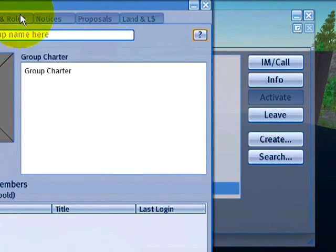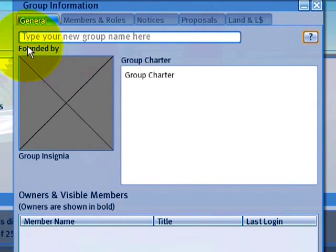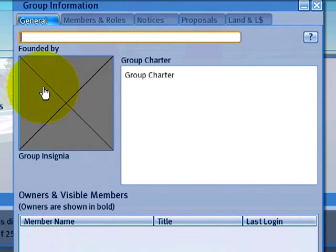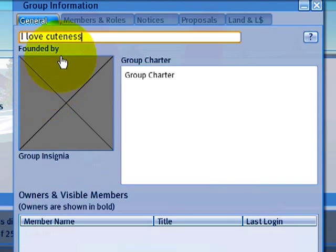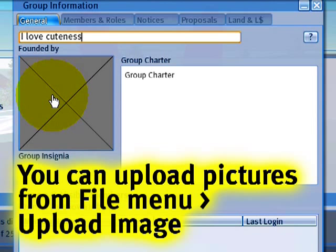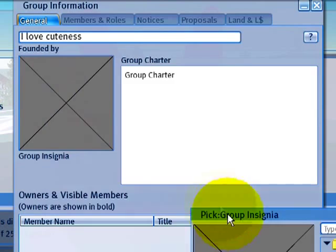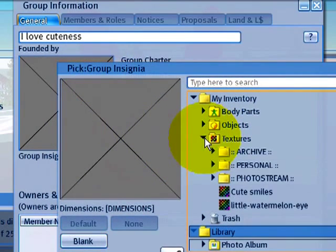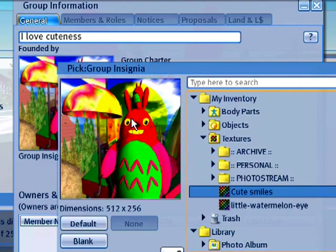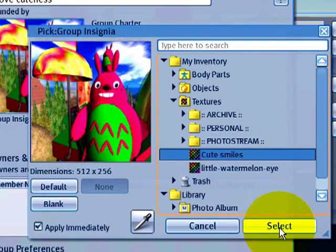From here, go to the right and click Create. This brings up the group information form. Type your new group name here — I'll call mine 'I Love Cuteness,' which sounds perfectly appropriate for my avatar. The Founded By field will show my name. Group Insignia is like a logo or symbol for your group — click that and browse your textures. 'Cute Smiles' looks really good, so I'll click Select to choose that.